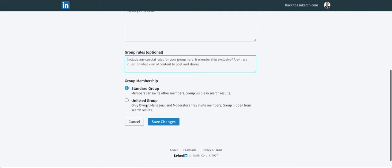If you want an unlisted group, like I have a LinkedIn course called Link Accelerator and I have a private group for that, so I don't want everybody to be in there, it's a privilege to be able to come into that group, so I would choose unlisted in that case.